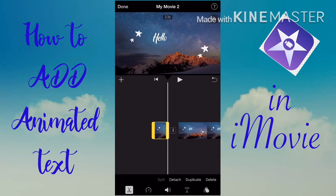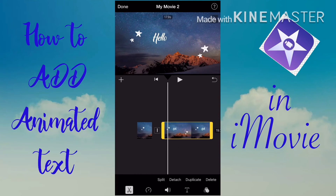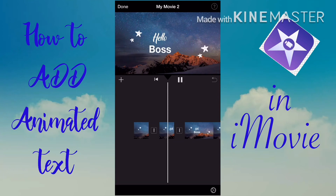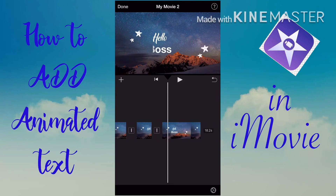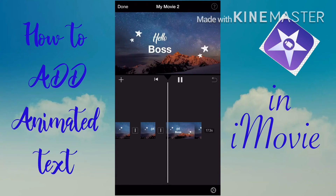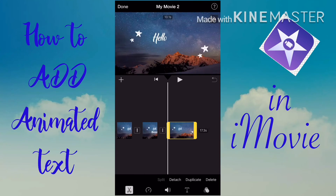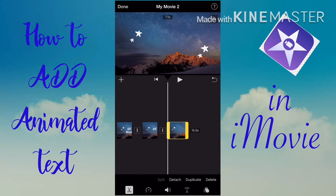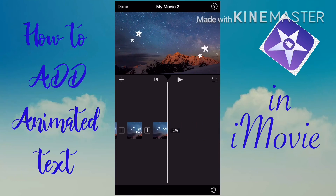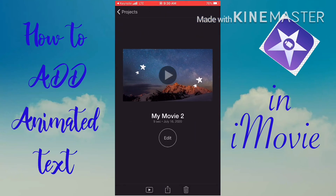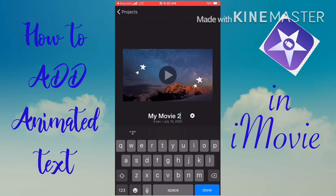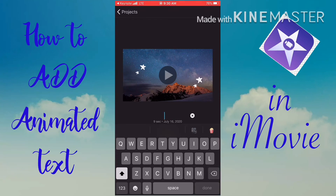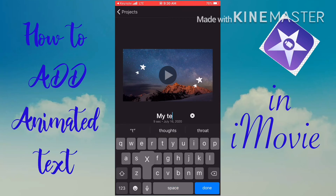If you're new to my channel, don't forget to subscribe and hit the notification bell so you don't miss videos like this. Once you're done editing, put a file name on your project so you can easily find it later.